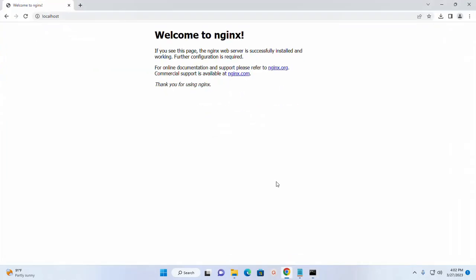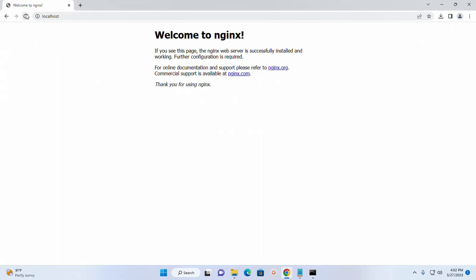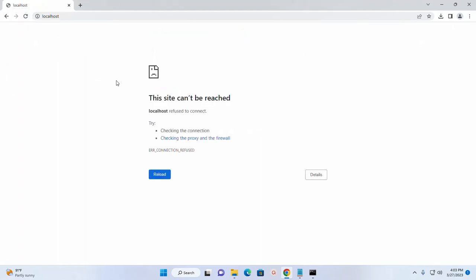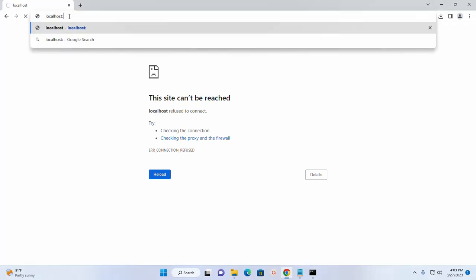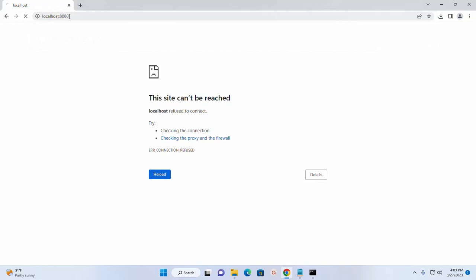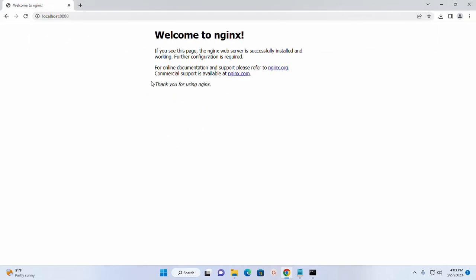Now reload the web browser. Here you will see a message this site cannot be reached. Enter this port number and hit enter, and here you will see the welcome message.